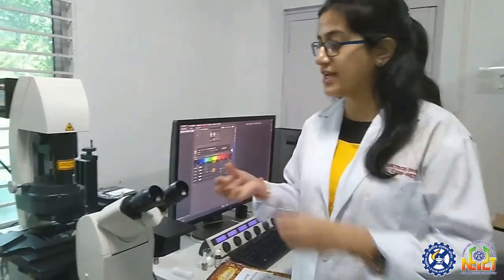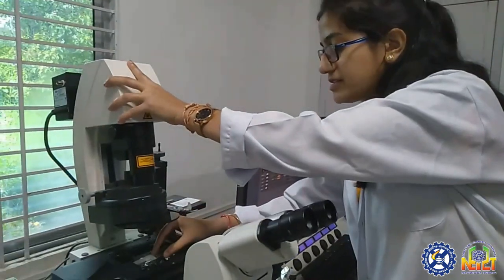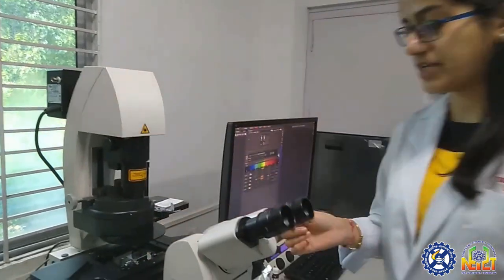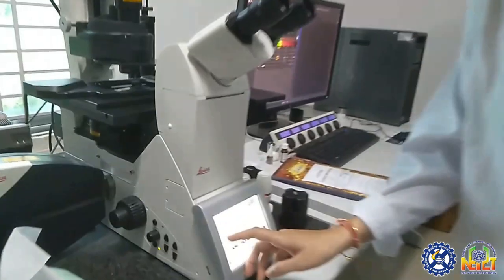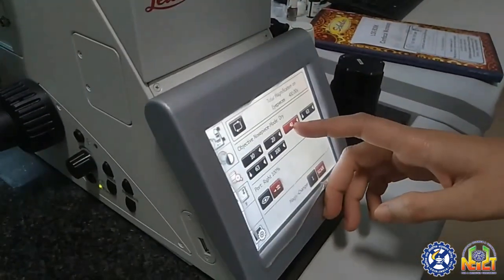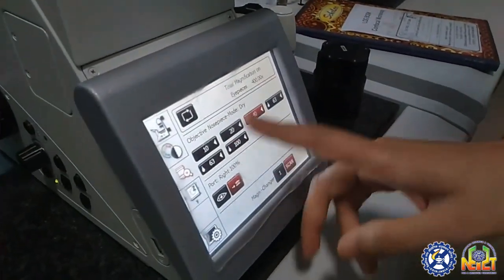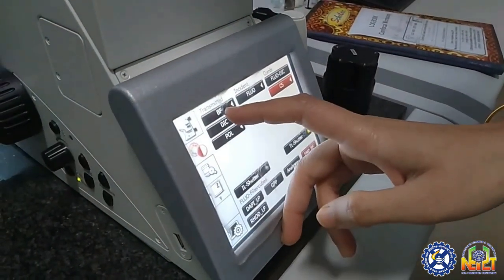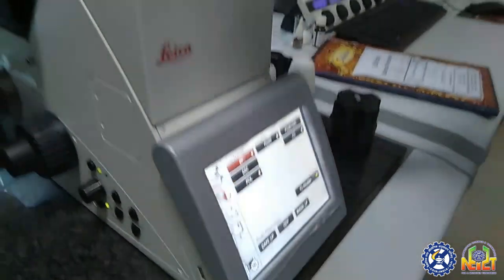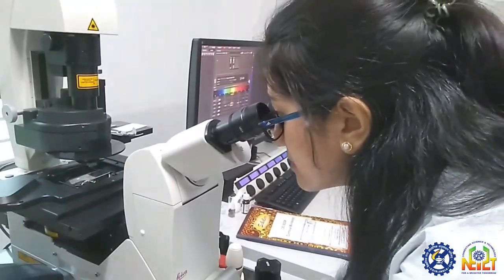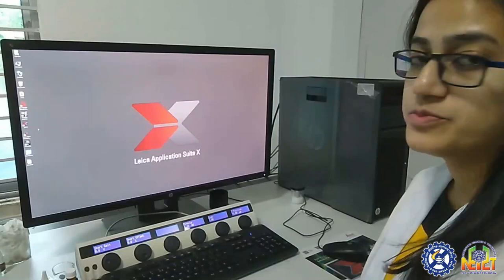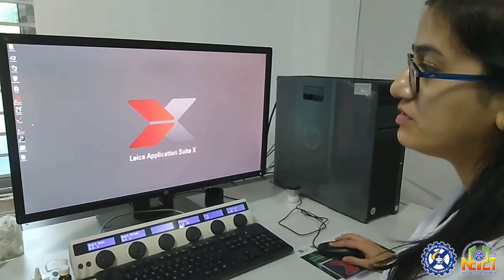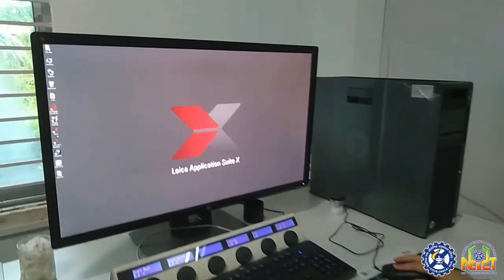Now I have a sample of a hypocotyl protoplast which I am going to mount on the microscope and focus. We will use the 40x objective. Different objectives are available, and here I will first go to bright field to focus. We will then proceed to visualize the image through the data software LAS X.